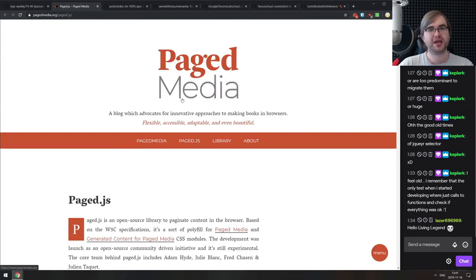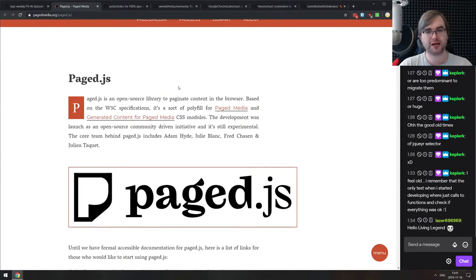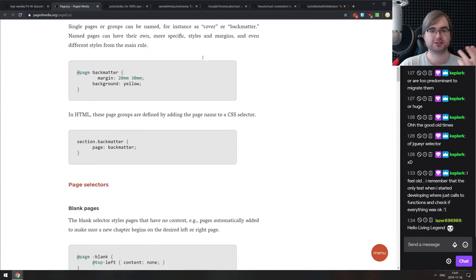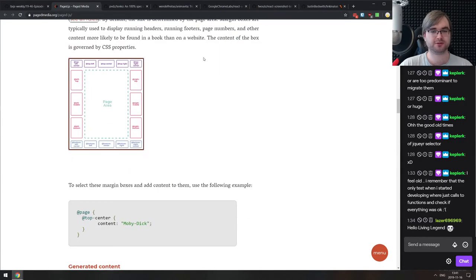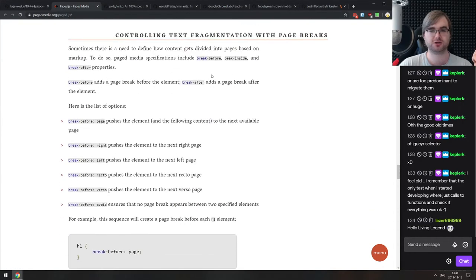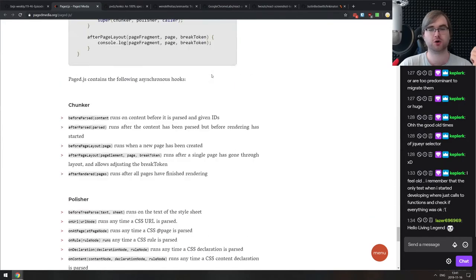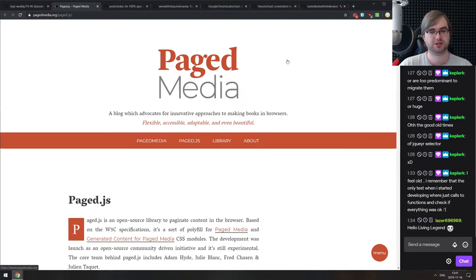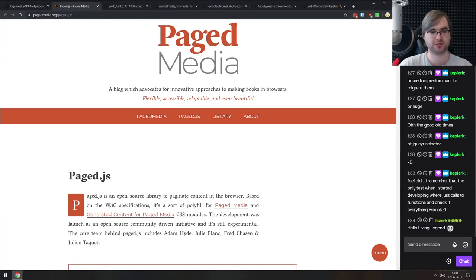Next is Paged.js — an open-source library to paginate content in the browser. It looks pretty fancy, has a ton of features, and seems pretty flexible. If you're working with data that needs to be paginated directly in the browser, do check this one out. It's based on a W3C spec, so there's spec compliance.